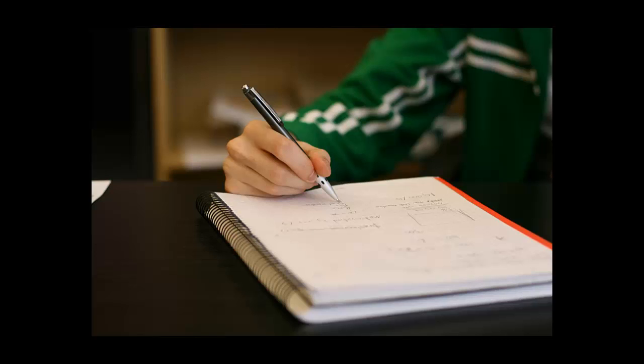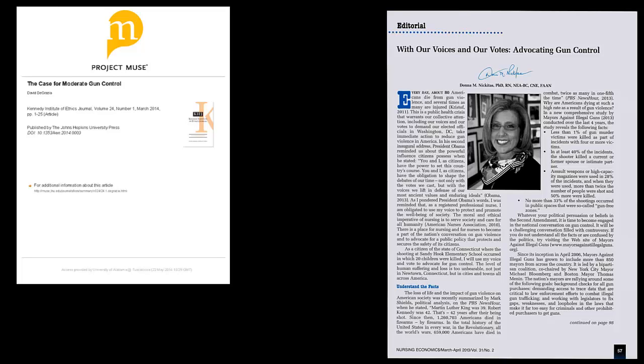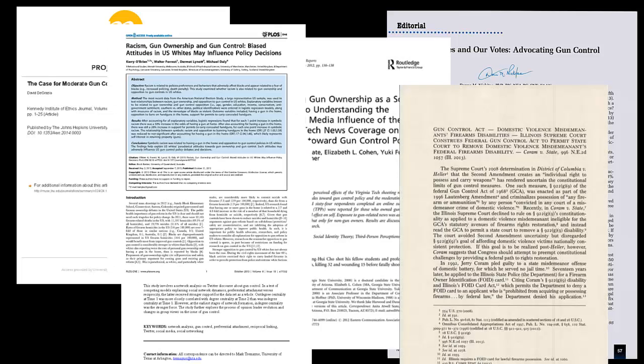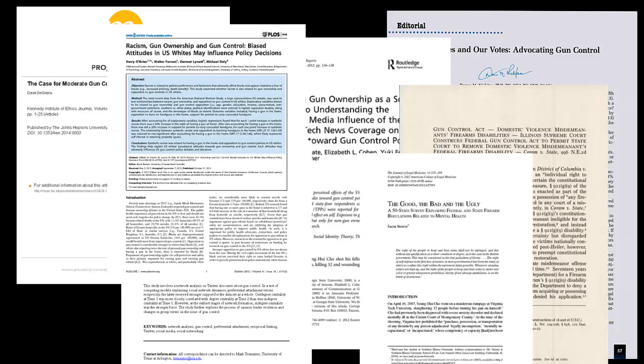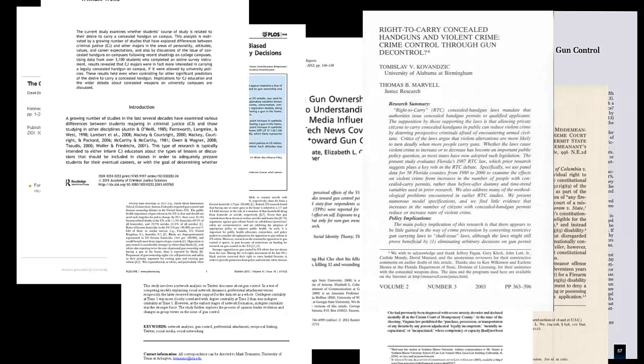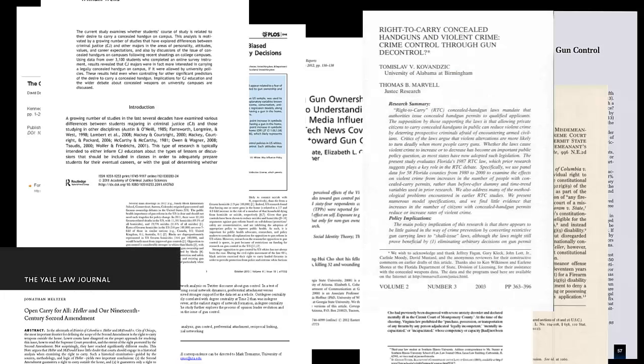At this stage, you shouldn't worry too much about sources. You'd be surprised at the number of articles out there. If you pick a topic solely because it's popular, you may have too many sources to sift through.